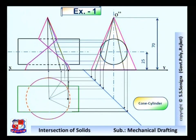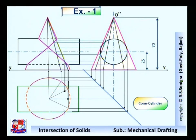Draw a straight vertical line. It will cut the generators at one point over here and another point over here. So these are the points of intersection.